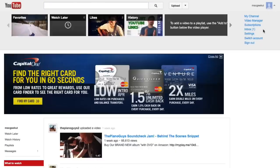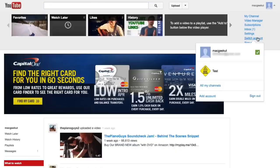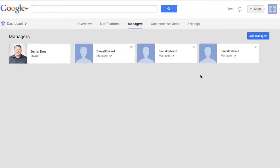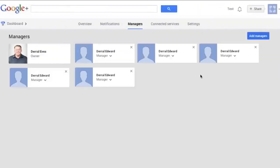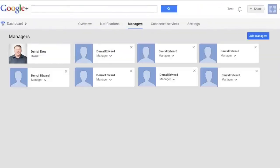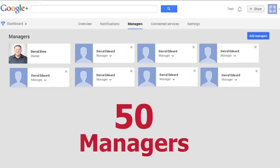Let's head over to YouTube real quick to show you. You can see that we're logged in — you can see switch accounts. I have my main account and now this new account that you're able to manage. One last thing: you're probably wondering how many managers you can add to your Google Plus page that's attached to your YouTube channel. Well, you can add up to 50.